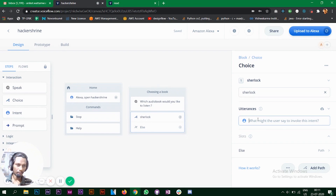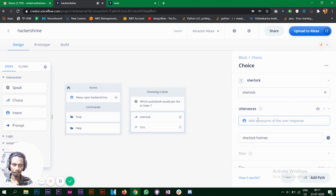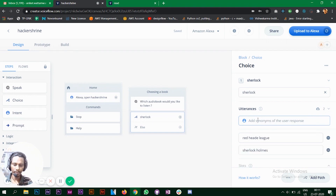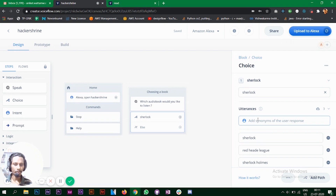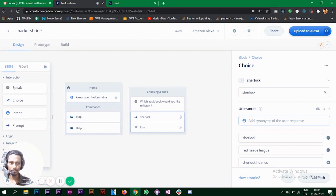Now it says 'utterances.' Utterances are what the user is going to say in response to the question 'Which audiobook would you like to listen to?' The user might say 'Sherlock Holmes,' or just 'Sherlock,' or the name of the book. You need to add all possible things the user might say. The more utterances you have, the better Alexa will understand and choose the right book.